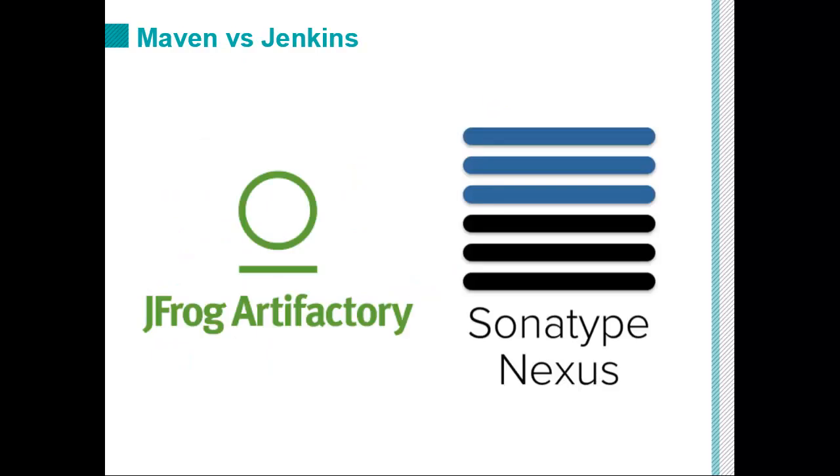And for that matter, where does the deployment happen? Well, half the time, it's a Java library that gets pushed to a Maven repository. So you're looking at JFrog or you're looking at Nexus. But the actual work that Jenkins is doing, if we're not actually deploying to a container, we're probably deploying to a Maven repository.